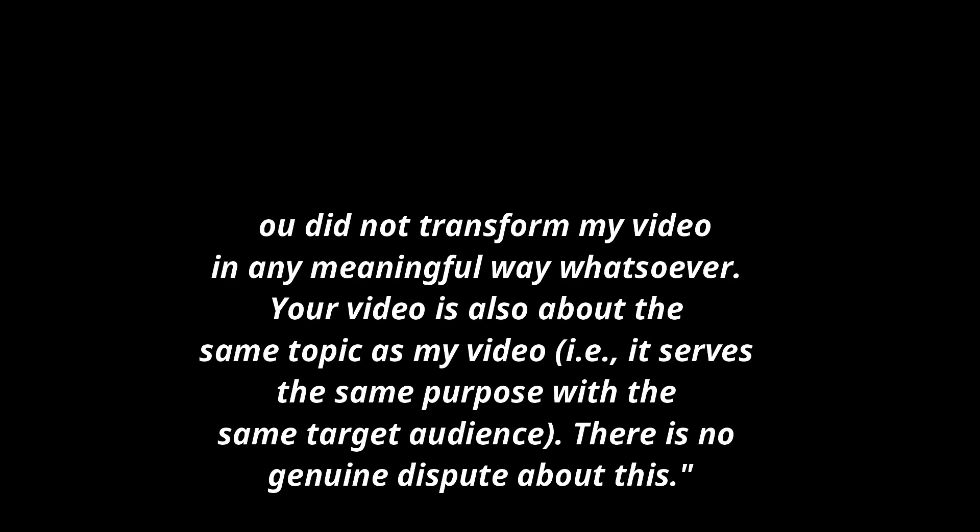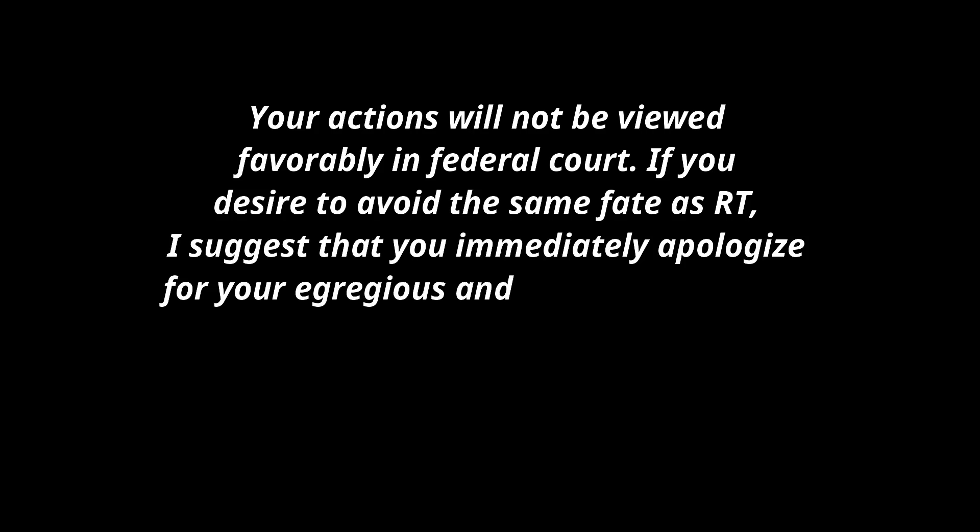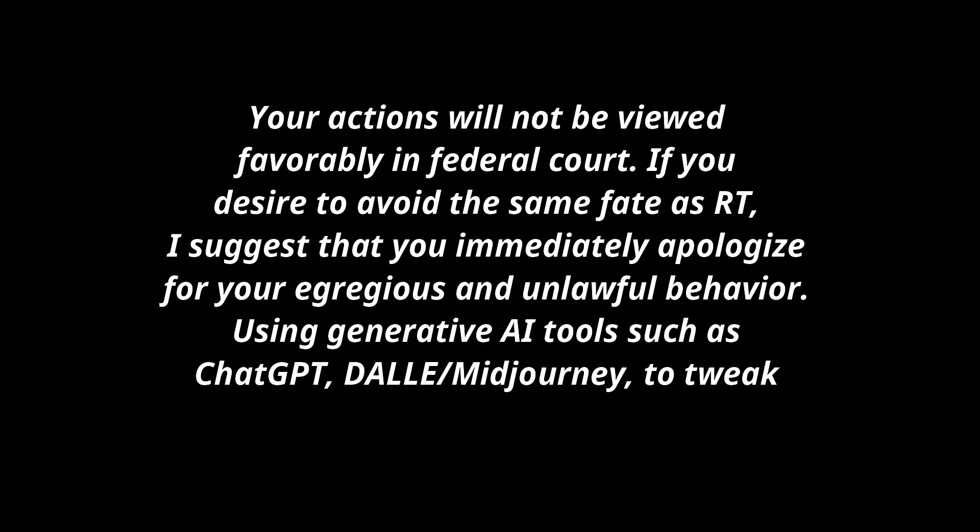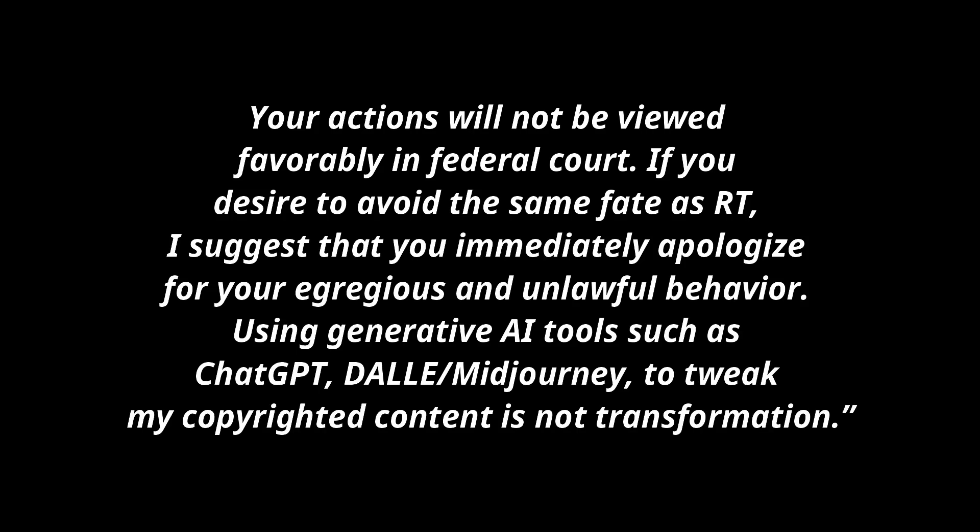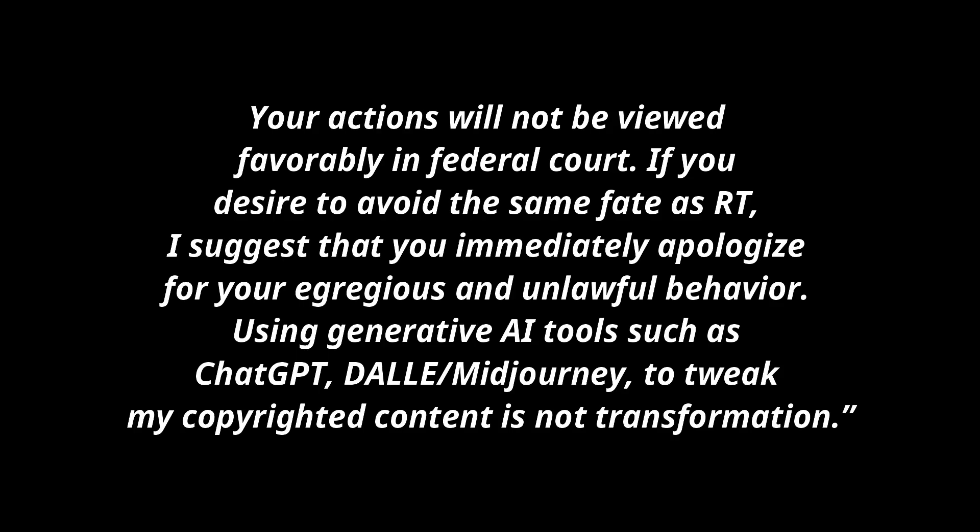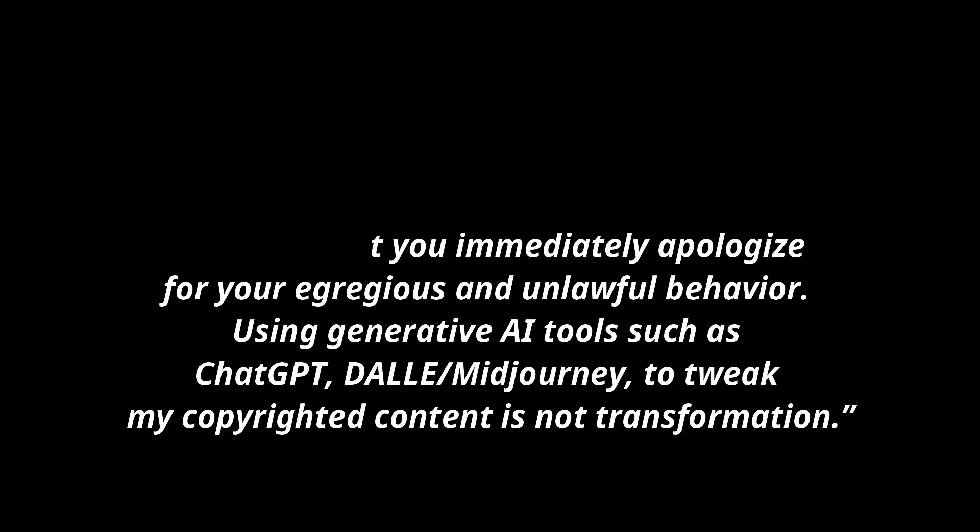'There is no genuine dispute about this. And lastly, your actions will not be viewed favorably in federal court. If you desire to avoid the same fate as RT, Russia Today, I suggest that you immediately apologize for your egregious and unlawful behavior. Using generative AI tools such as ChatGPT, Dolly, slash Midjourney to tweak my copyrighted content is not transformation.' End quote.